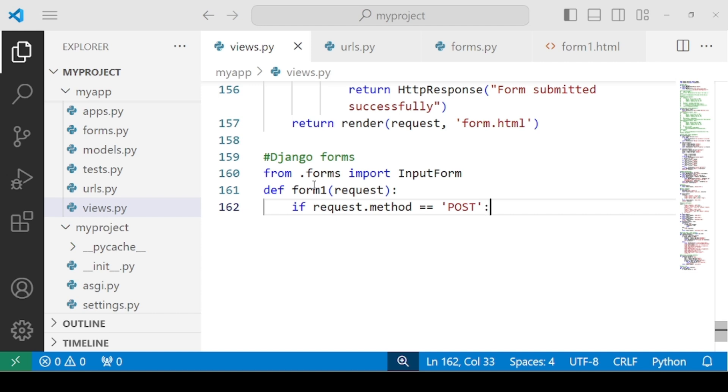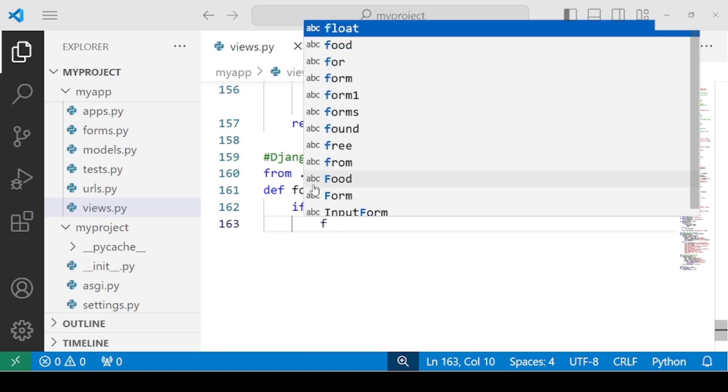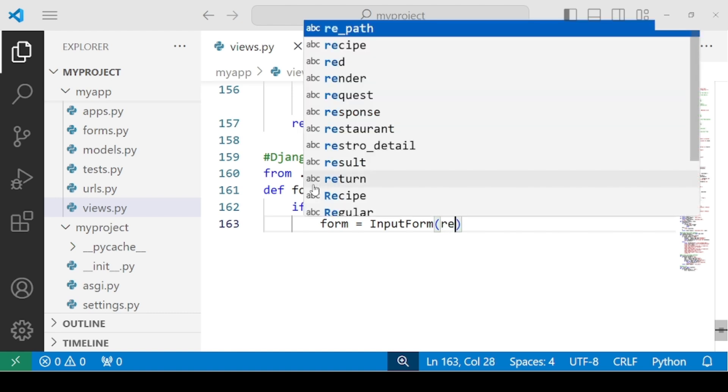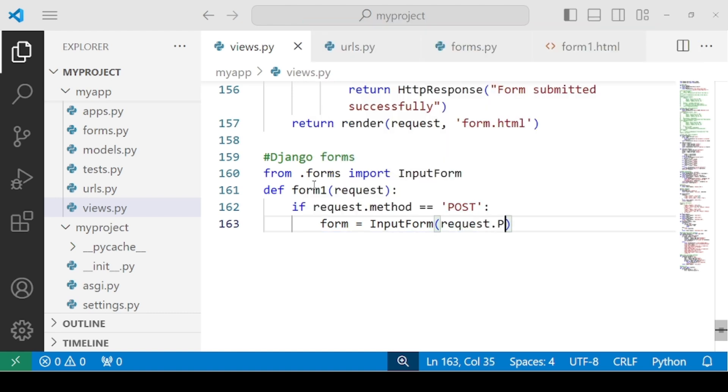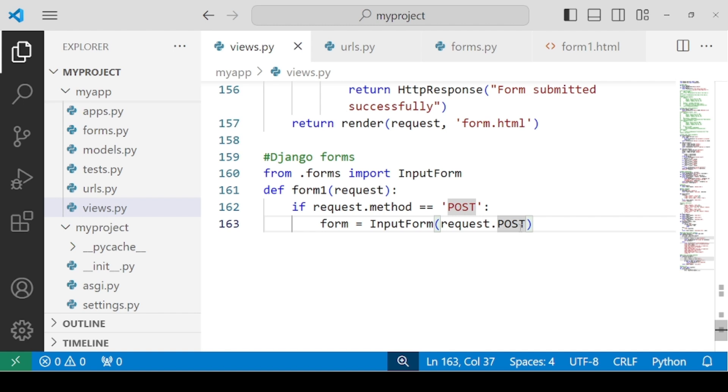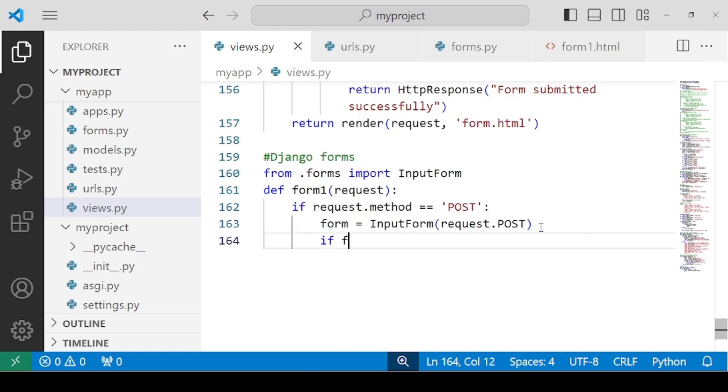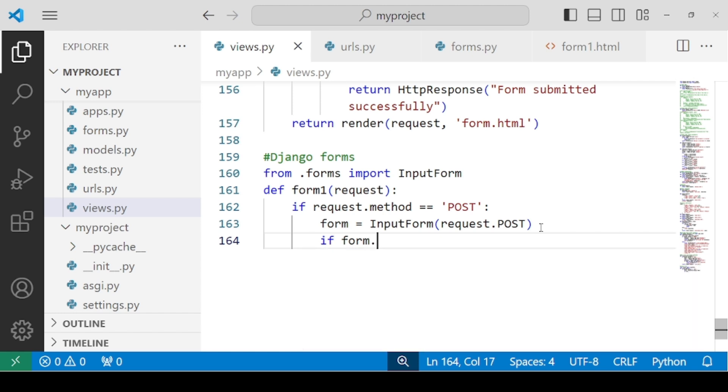If it's a post method, then the line that we have to write here is form equals to InputForm and the parameter that we have to pass is request.post. What we did here is we have created an instance of this InputForm for which the data should be submitted via the post method. Now next is that we have to check that if the form is valid. We have a built-in form.is_valid function. This is a built-in function when we work with Django forms.